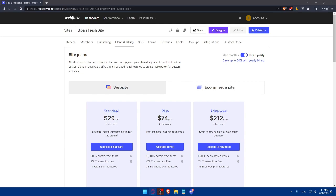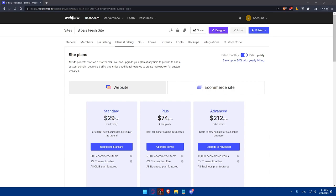So if you make it this far, congratulations. You successfully added a cookie consent banner to your Webflow site, ensuring compliance with privacy regulations and providing transparency to your visitors. Remember, it's essential to regularly review and update your cookie policy and keep track of the cookies used on your site. By prioritizing user privacy and consent, you will build trust with your audience. If you found this tutorial helpful, be sure to subscribe to our channel for more web design tips and tricks. Thanks for watching and happy designing on Webflow. And I will see you in the next one.